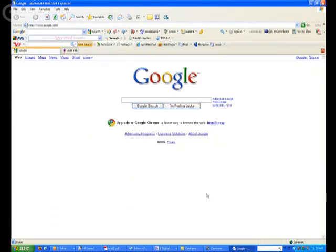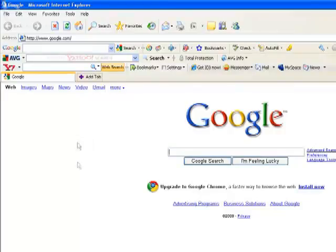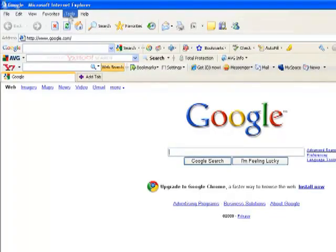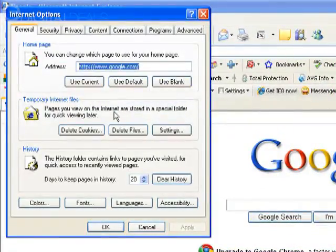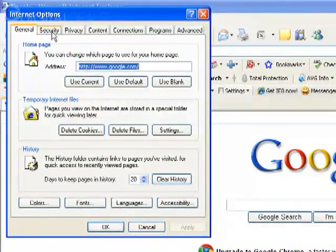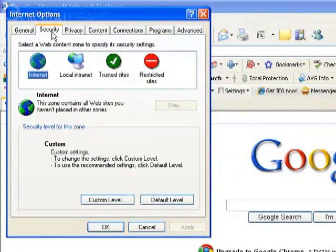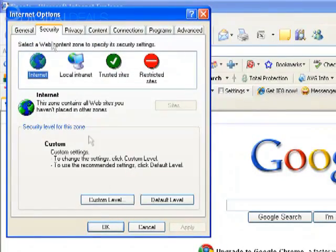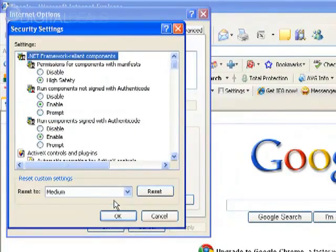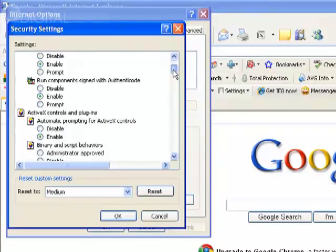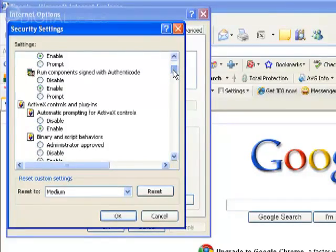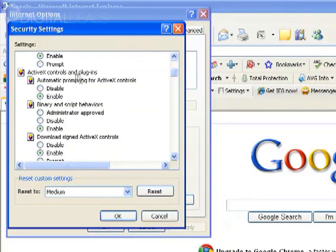The first thing you need to do in Internet Explorer is enable all of your ActiveX controls. You do this by going to Tools, Internet Options, click the Security tab, and then Custom Level.